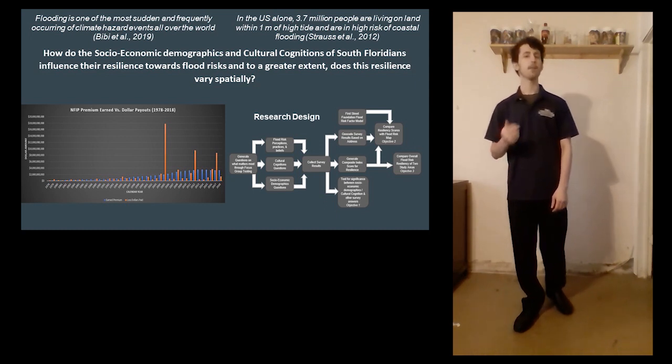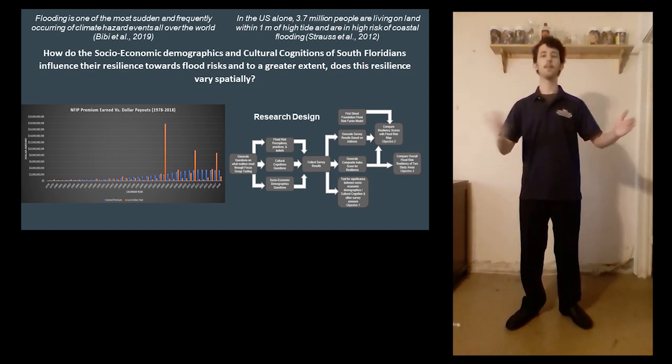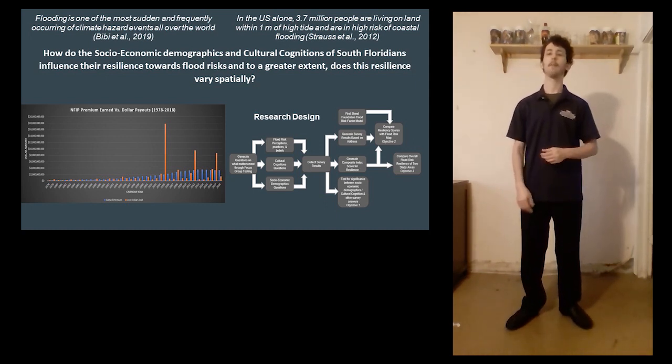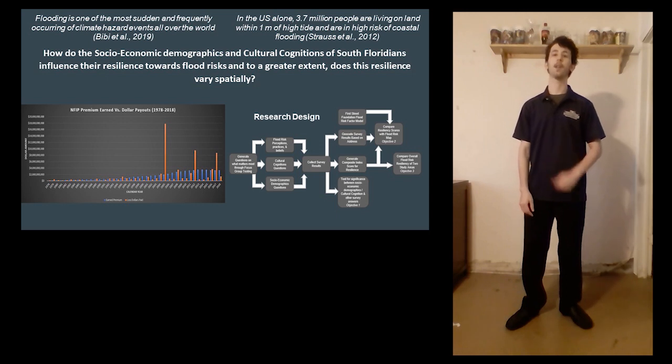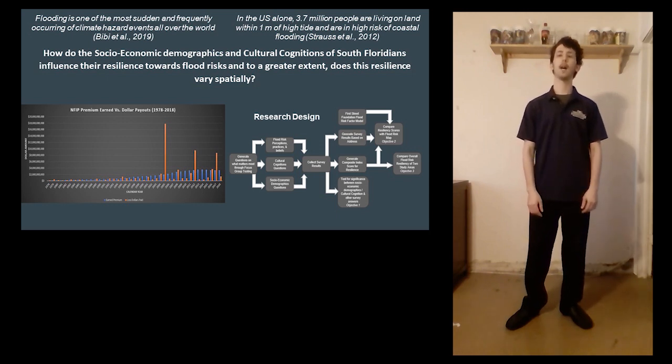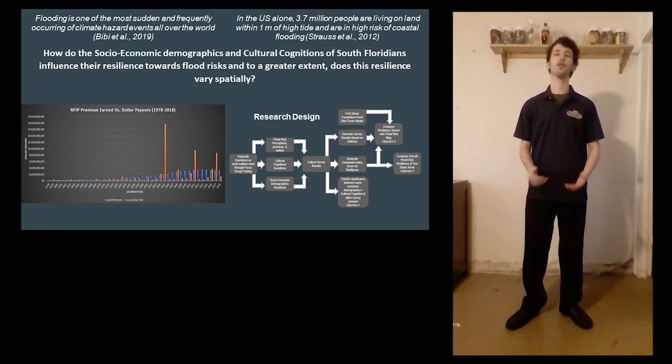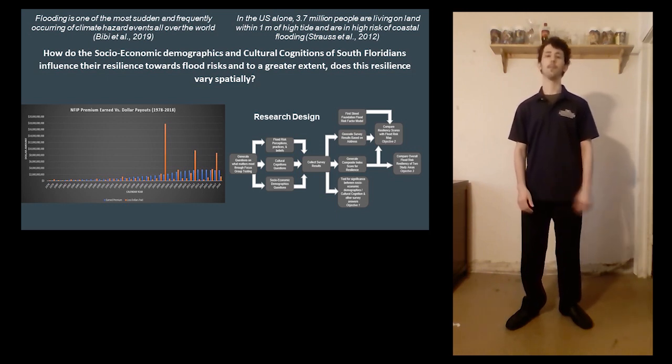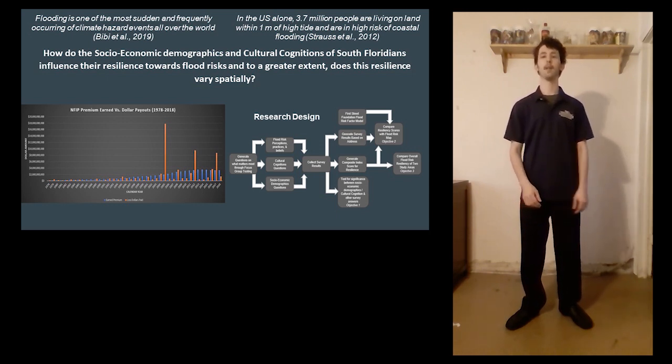This model gives an objective 1 to 10 score on a parcel's flood risk using a variety of relevant geospatial influences on flooding.